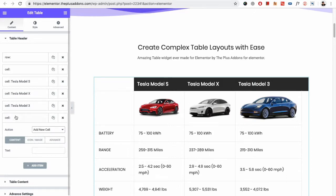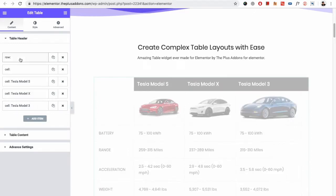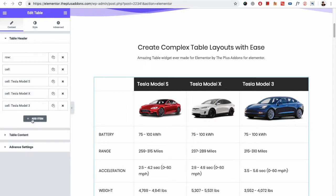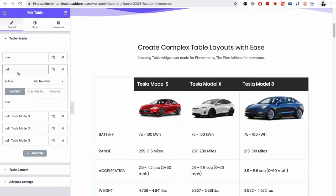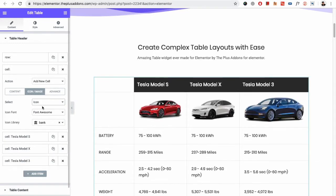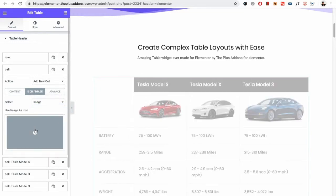So for example, let's remove this and go with the first one. Here we have selected row and start new row. Then you need to add a new item. Then you have the option for the cell — in that you need to select add new cell. Then you have the option for the text in the content box. Then you have the option for the icon or image. You also have the font and icons. Then you have the image option.